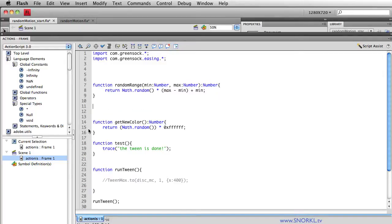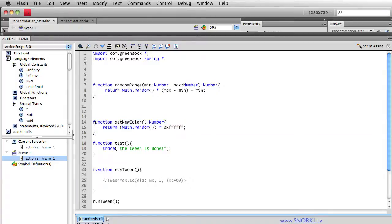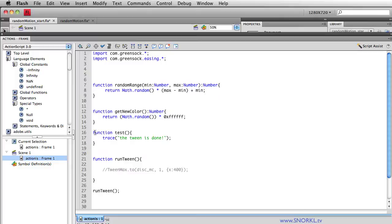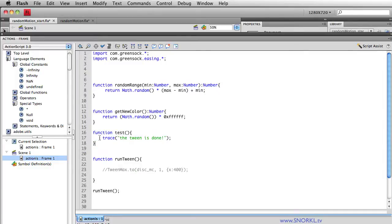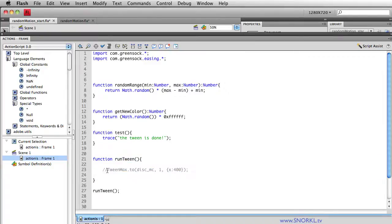On down the line we have a function here called getNewColor, we've used this extensively in a previous tutorial on animating color or tweening random color slash tint. And we also have a function here, this is a dummy function called test that simply does a test of the tween is done, we'll be using that in just a moment. I have another function set up that we're going to use to do all of our tweening in, and it's called runTween.